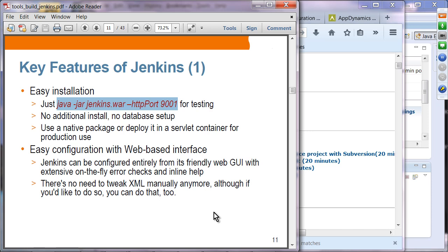Once Jenkins is running, configuration is easy and can be done through a web-based interface — through the browser. Jenkins can be configured entirely from its friendly web UI with extensive on-the-fly error checks and inline help. It will detect mistakes when you enter incorrect values, and there is no need to tweak XML manually.